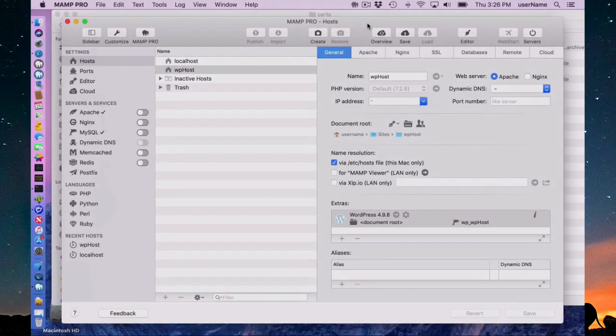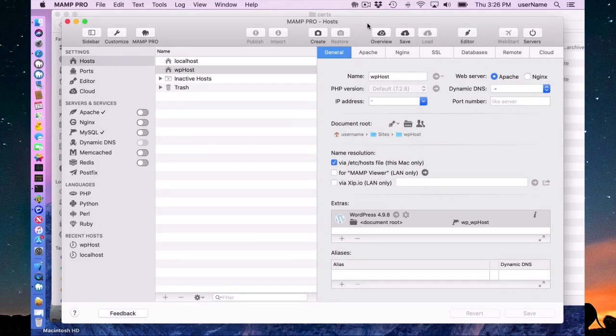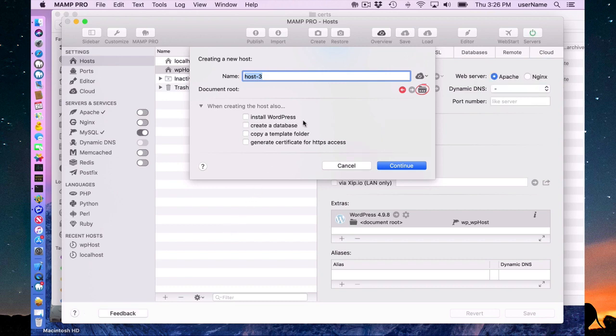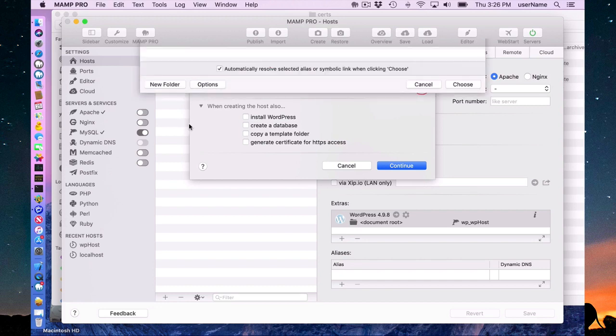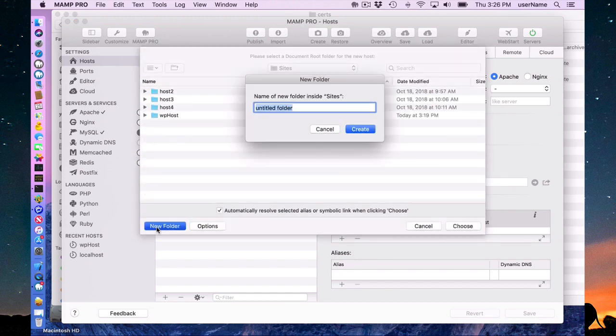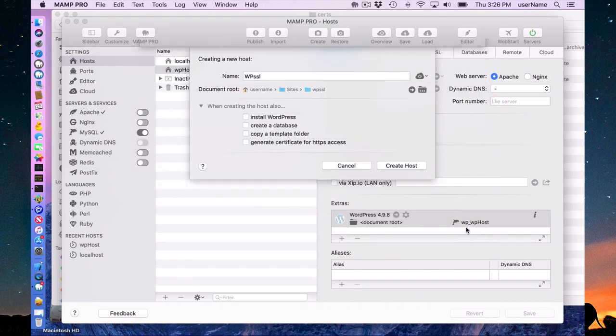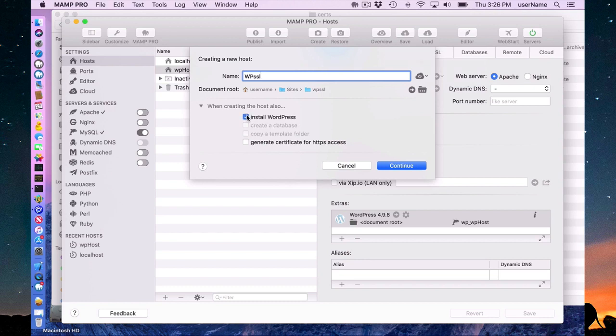You can make a WordPress host SSL enabled automatically as well. I am going to do that right now. I'm just going to call this host WP SSL and WP SSL as document root folder name. And we want to install WordPress and we want to generate certificate for HTTPS access.